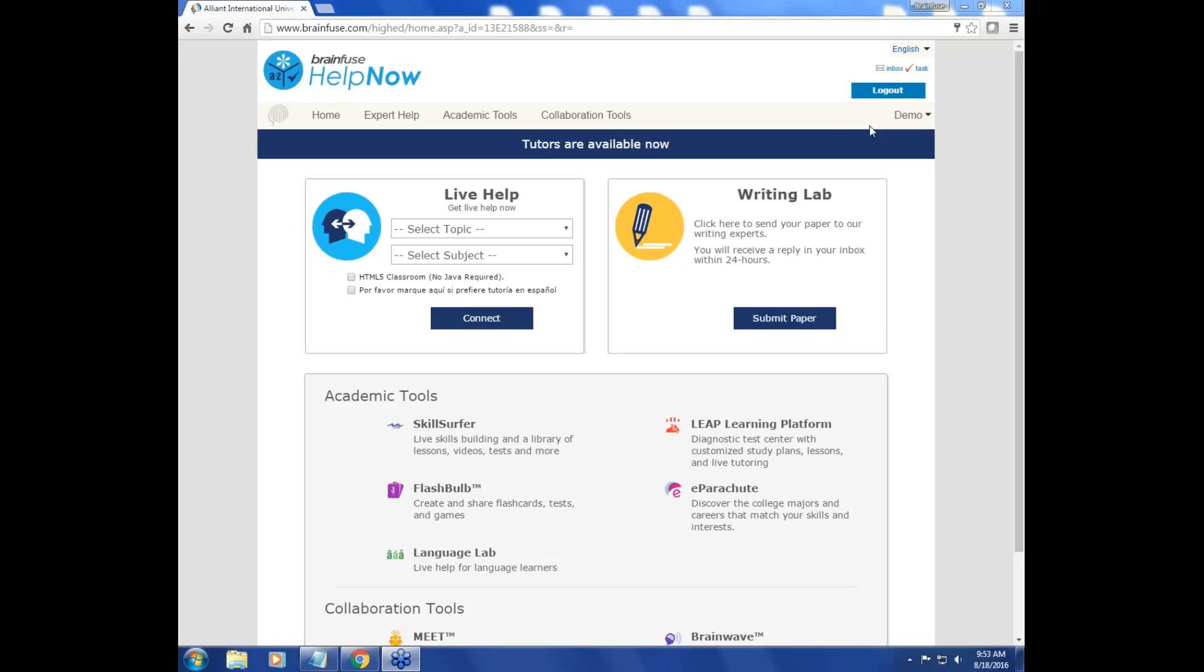BrainFuse offers you live, online assistance in writing that's quick and easy to access. Simply log into your account, and once you're on the BrainFuse Help Now main page,